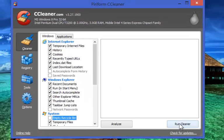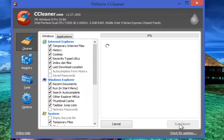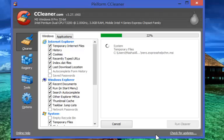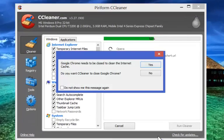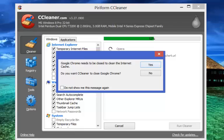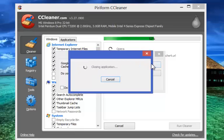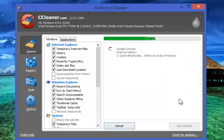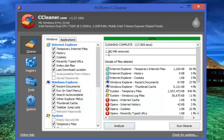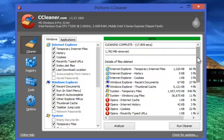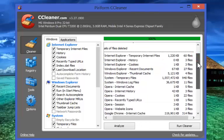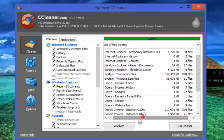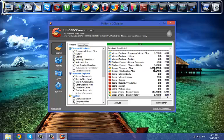After making your choice, just clicking on Run Cleaner will delete all the crap files from your system. You can see the number of temporary files and cookies cleaned.